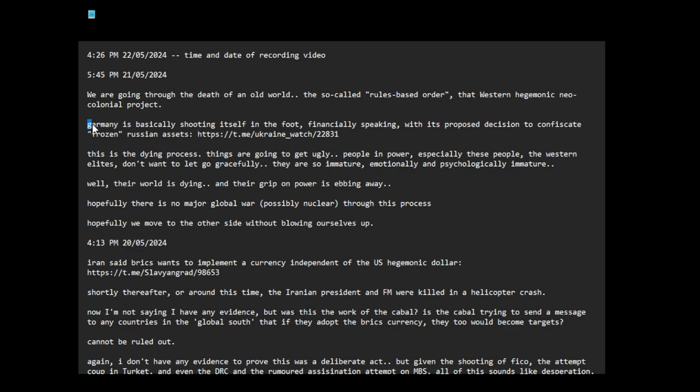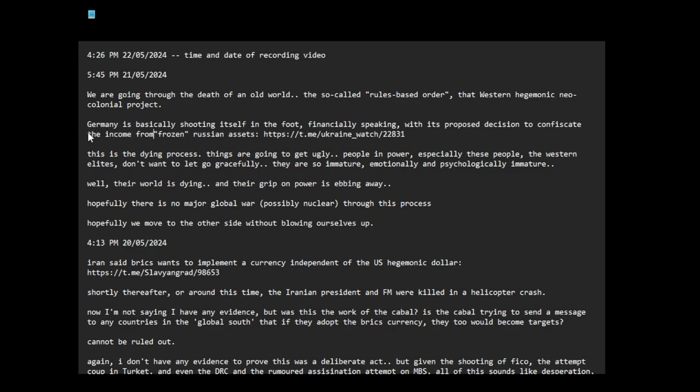Germany is basically shooting itself in the foot, financially speaking, with its proposed decision to confiscate the income from frozen Russian assets.